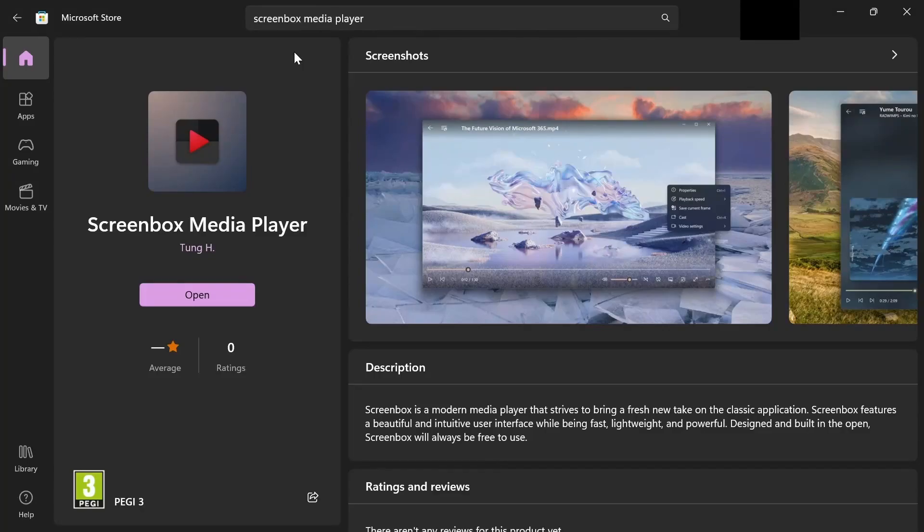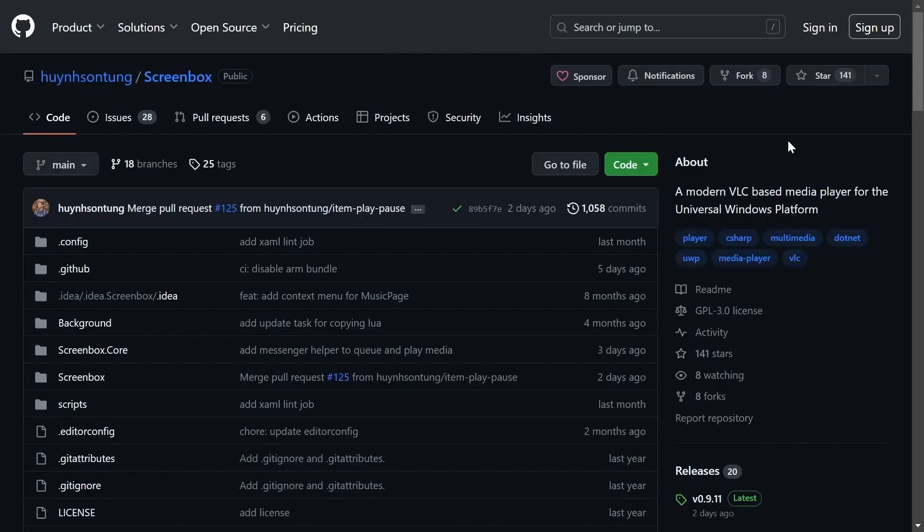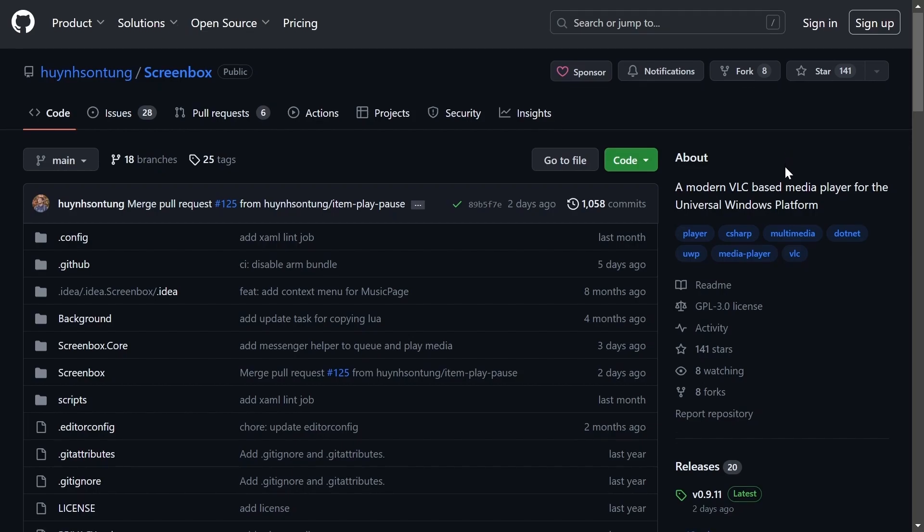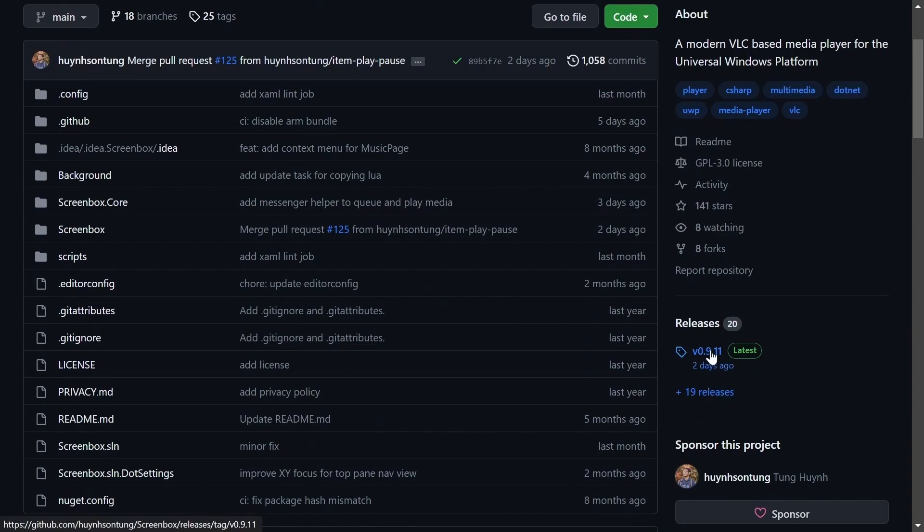To download this video player, search up ScreenBox Media Player on the Microsoft Store. Or you can click on the link in the description to find the GitHub for this application and click right here to download it.